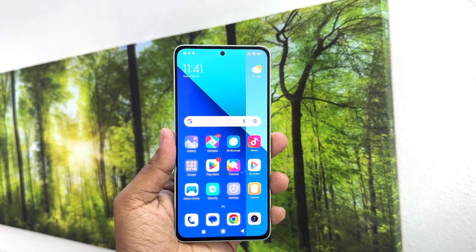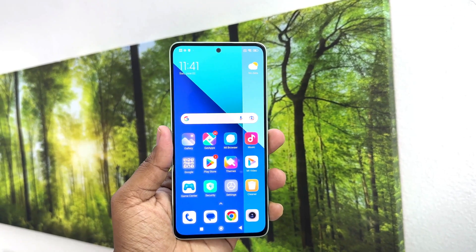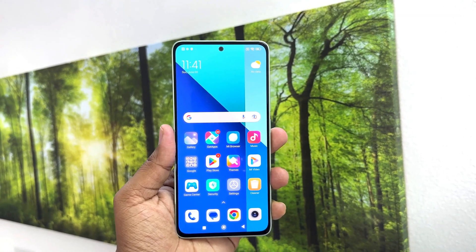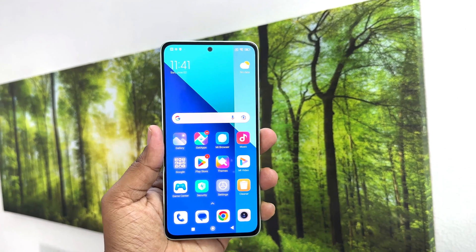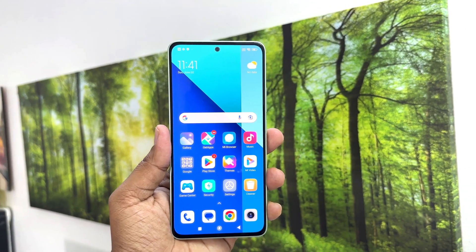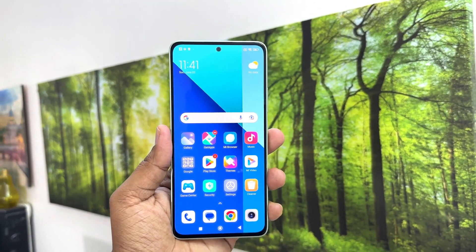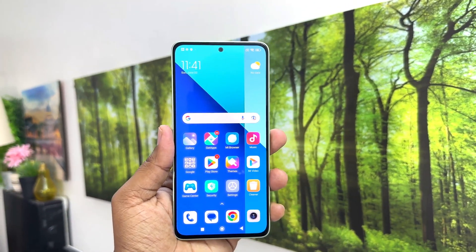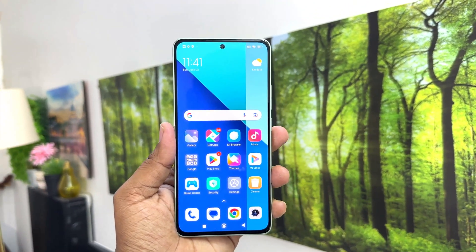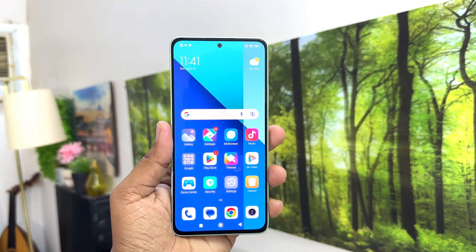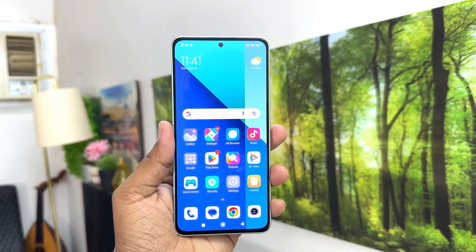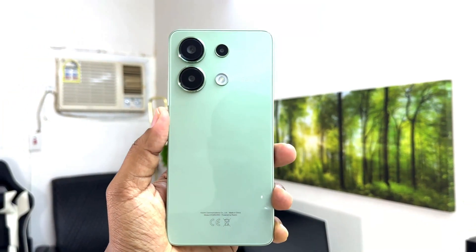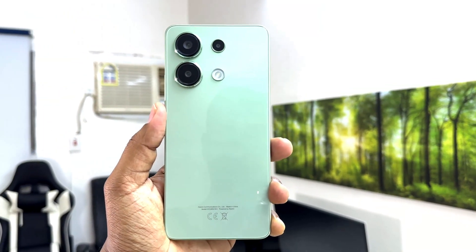Hello and welcome back to my another tutorial. In this tutorial I am going to share with you how to enable dual apps in your Redmi Note 13. So let's take a look at how to do that.